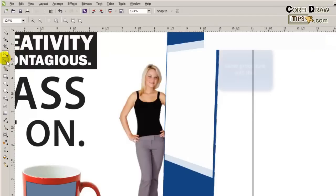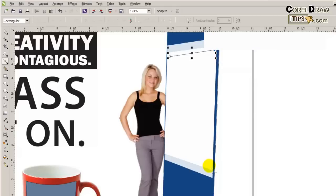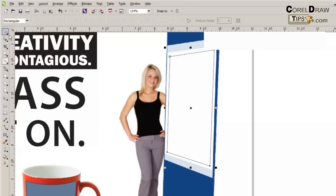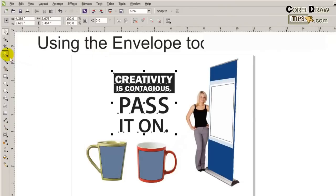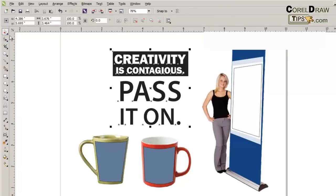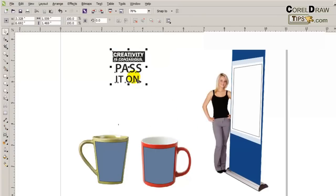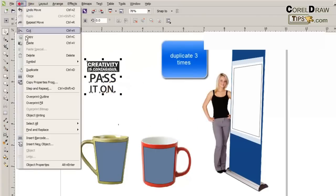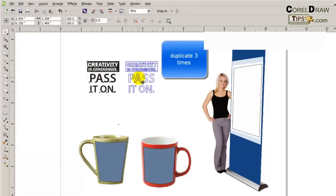Now I'm going to work on the banner stand. I need to create a shape so I can apply perspective to it, so I'll make a perspective rectangle. I've now got three shapes as reference. I'll select them, resize a little bit, and then duplicate three times.